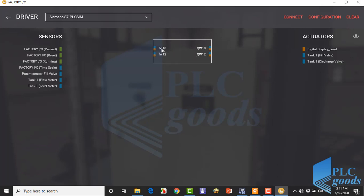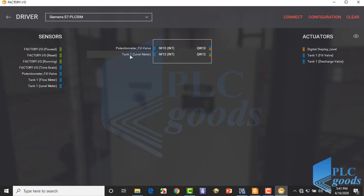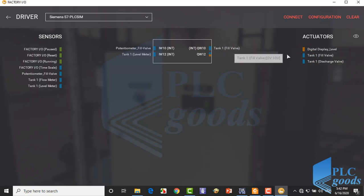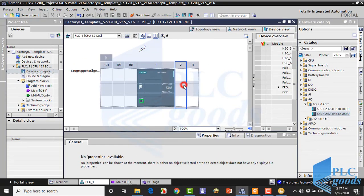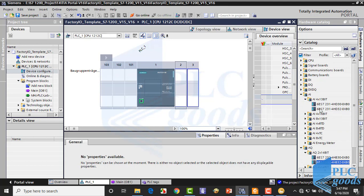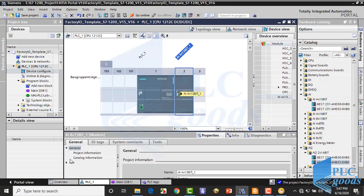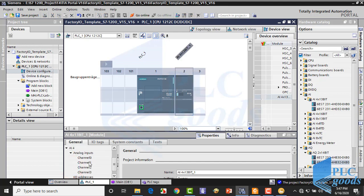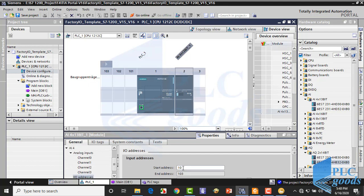We need a PLC with two analog inputs and outputs. The IW10 and IW12 addresses are used for these analog inputs. At the output part, let's use the fill valve and the digital displayer. We have completed our plant with Factory IO. Now let's configure the desired PLC on TIA software. Let's insert an analog input module and change its start addresses. I define 10, matching my PLC settings on Factory IO.